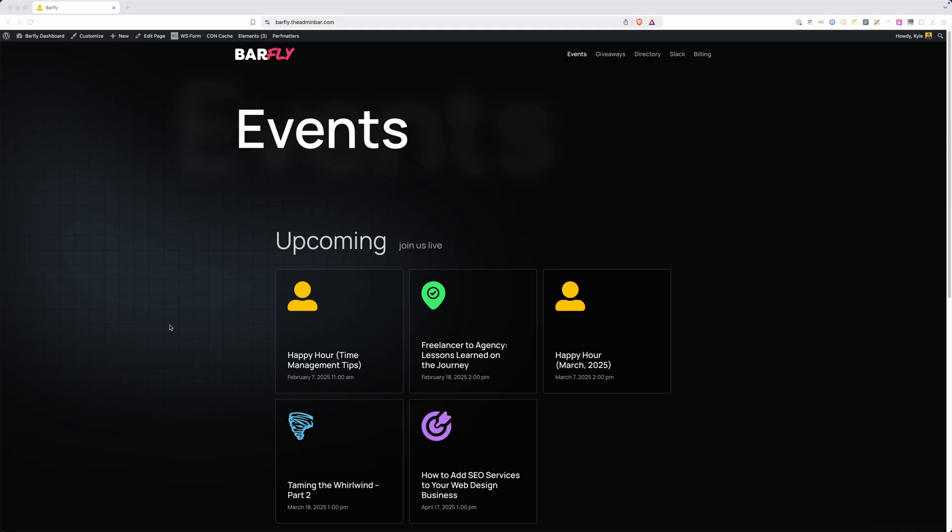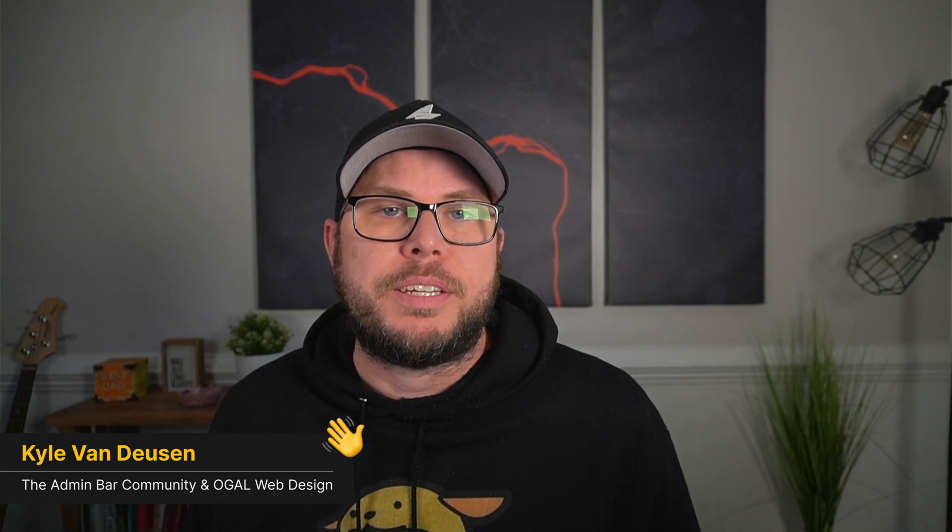I had several people ask how I did this little gradient effect in the background of the new Barfly dashboard. It's actually just a bit of an optical illusion and it's pretty easy to pull off. So in today's video, I thought I'd show you how we can replicate this effect using Figma.